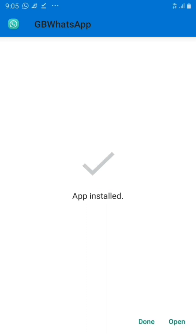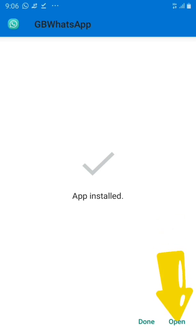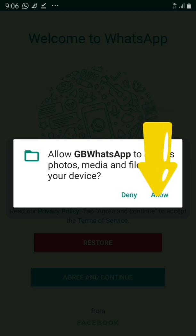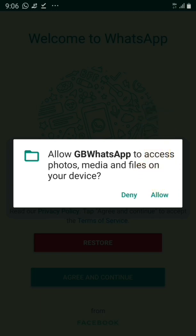Now you can see it says 'App installed.' At the bottom you'll see 'Done' and 'Open' — we're going to click on 'Open' to start running the app. The app opens up and it looks like the normal WhatsApp. It says 'Allow GB to access your photos, media, and files on your device' — click on 'Allow.' It asks again, click on 'Allow.'